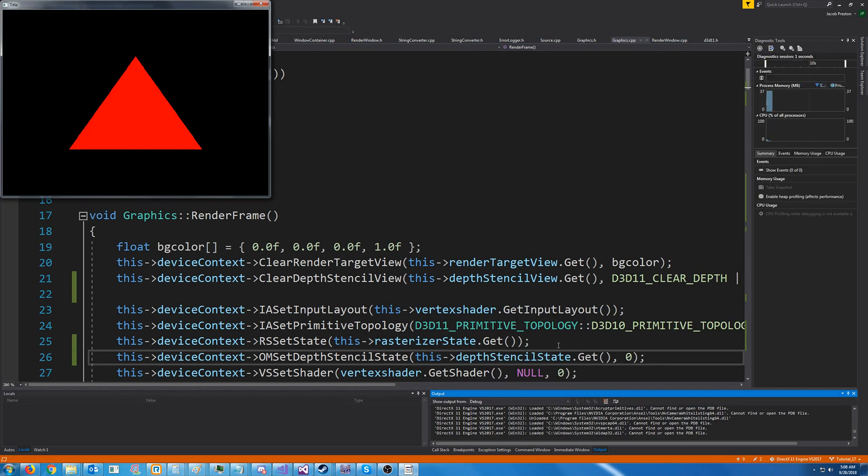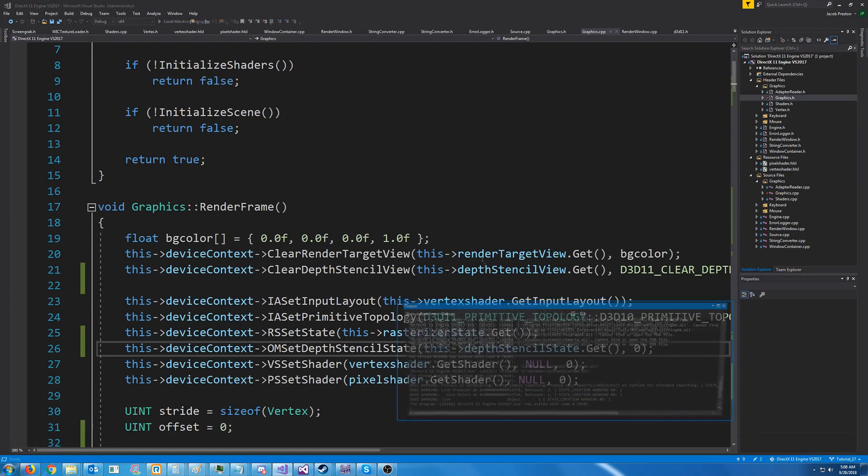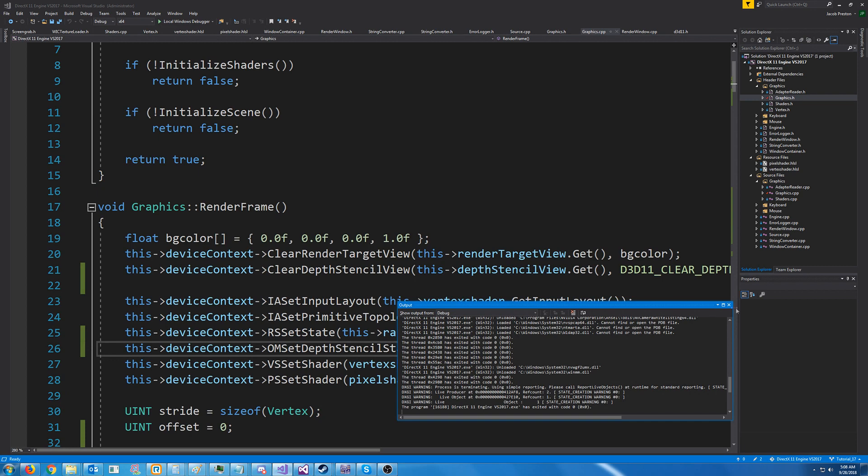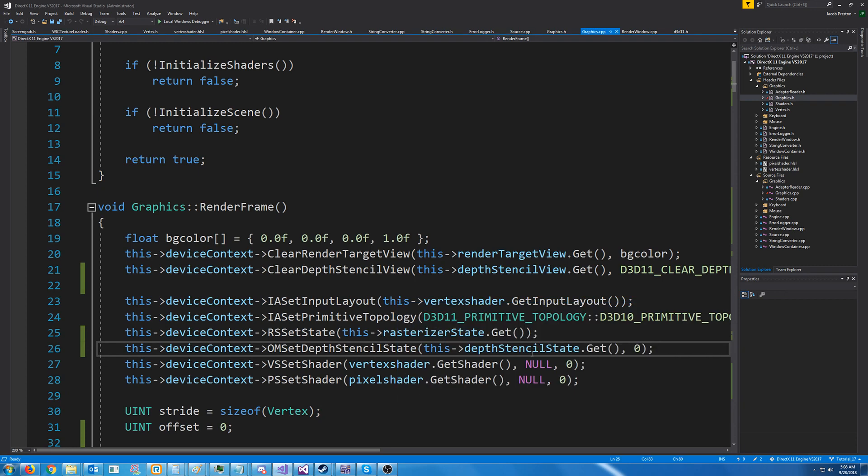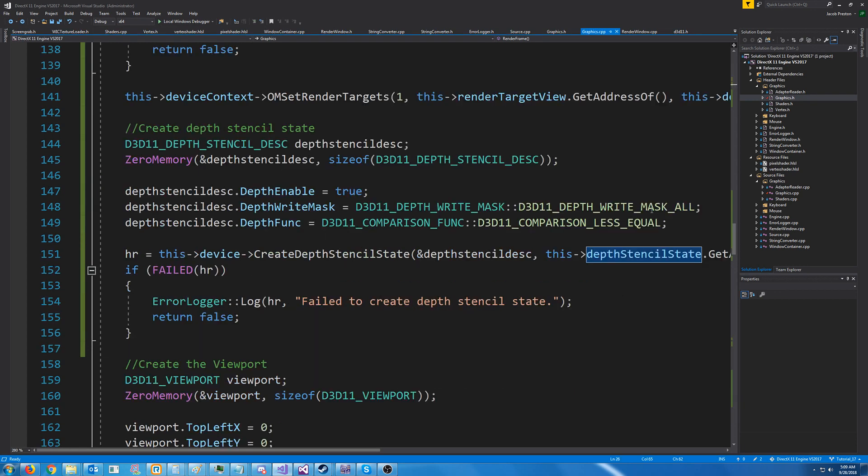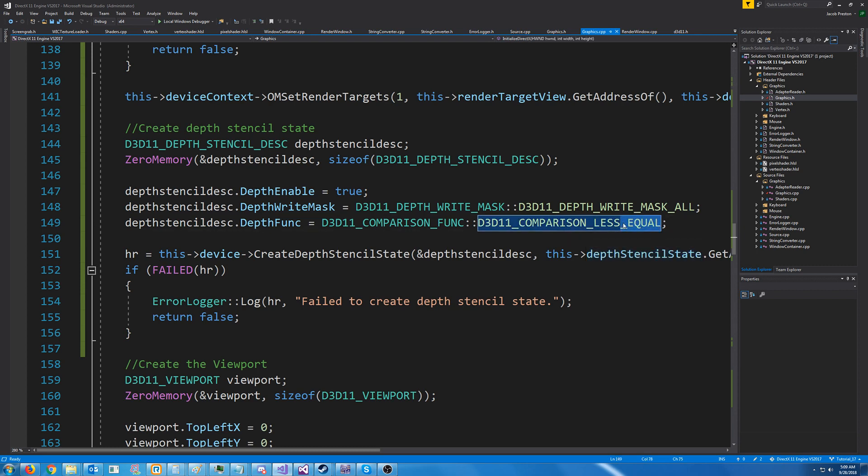So just to clear something up, let's go back into our depth stencil state. And down here, we had set the comparison to be less or equal. Now, what we had before we had made this, I'm assuming it defaults to less.